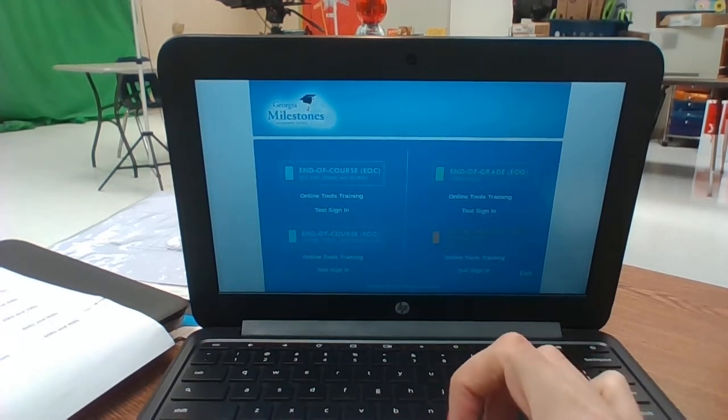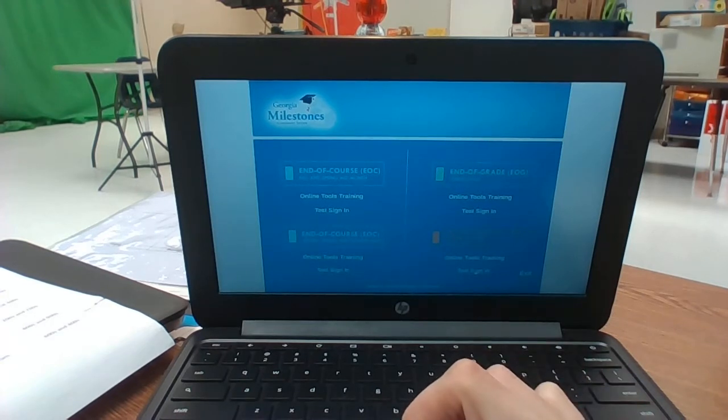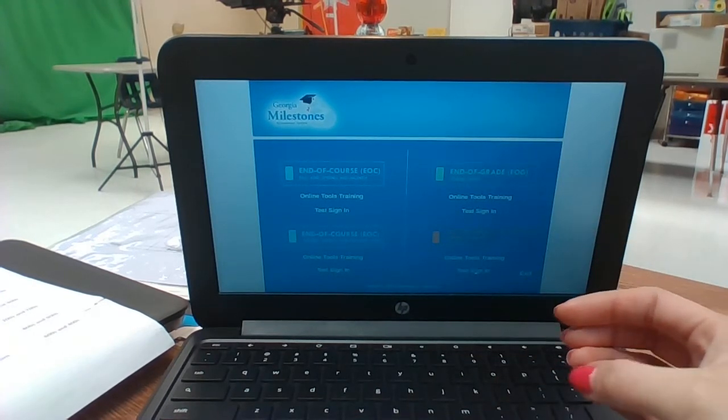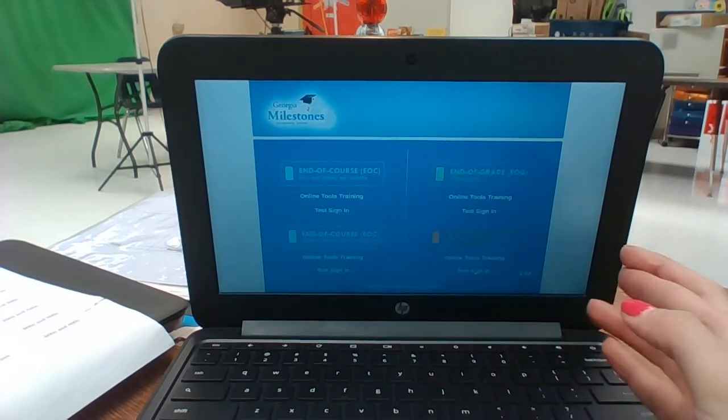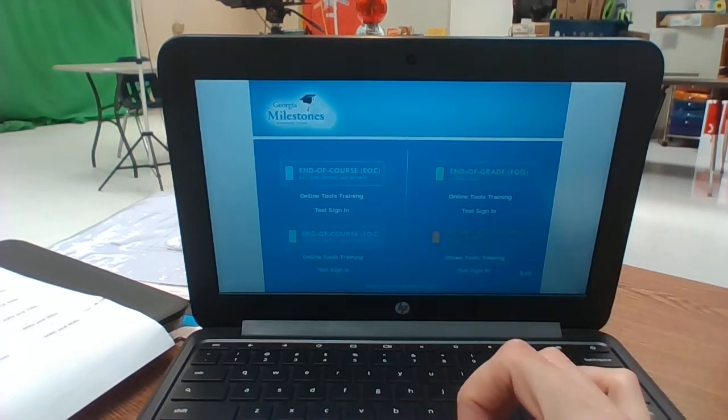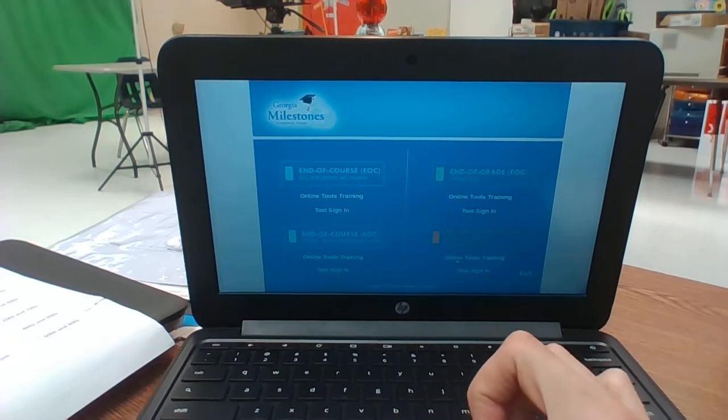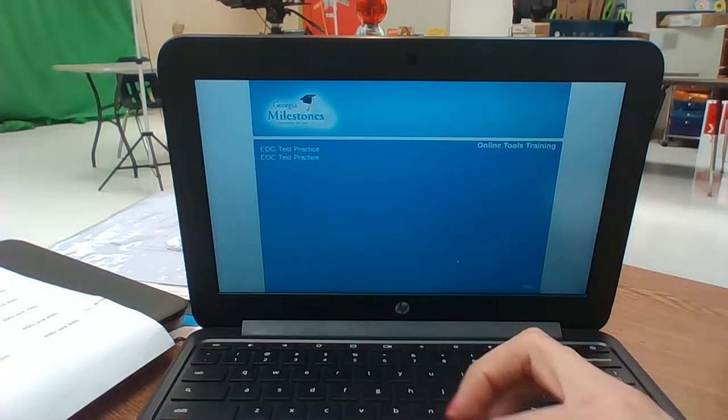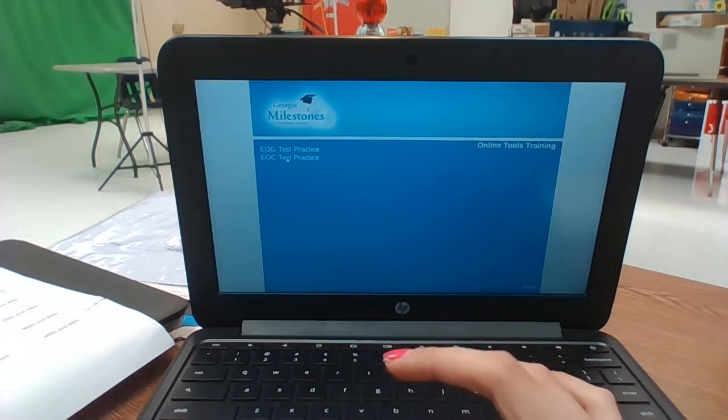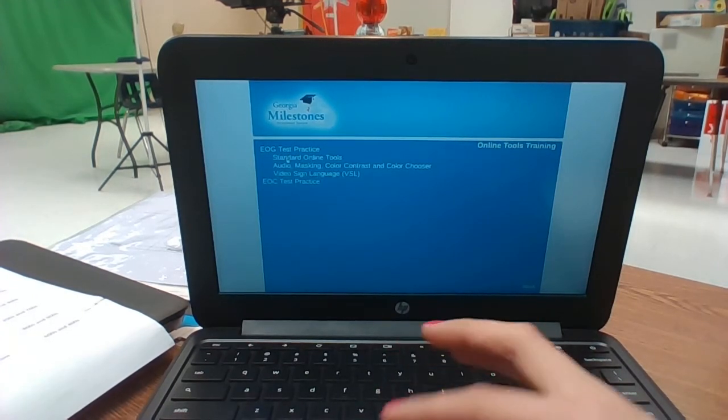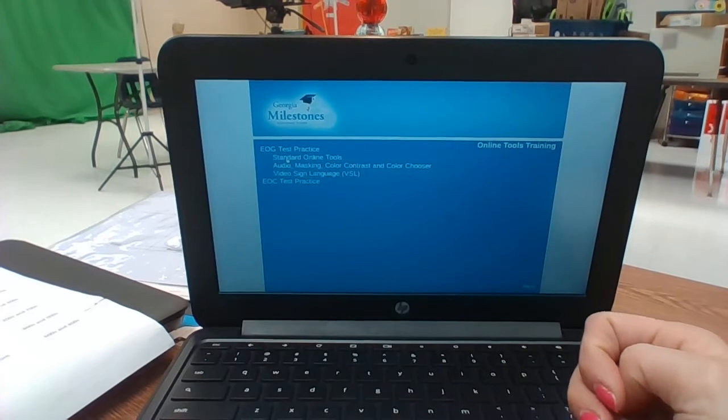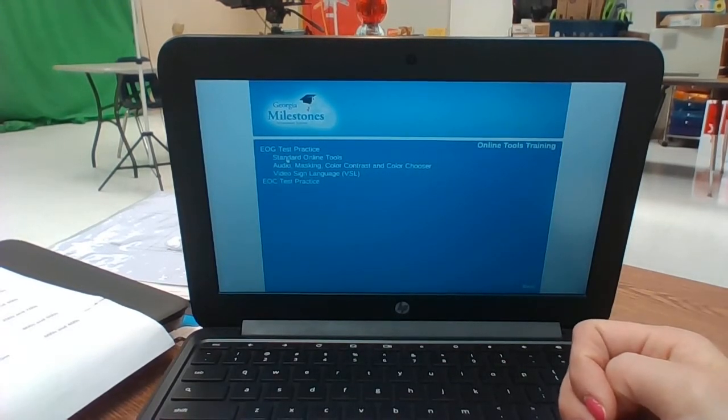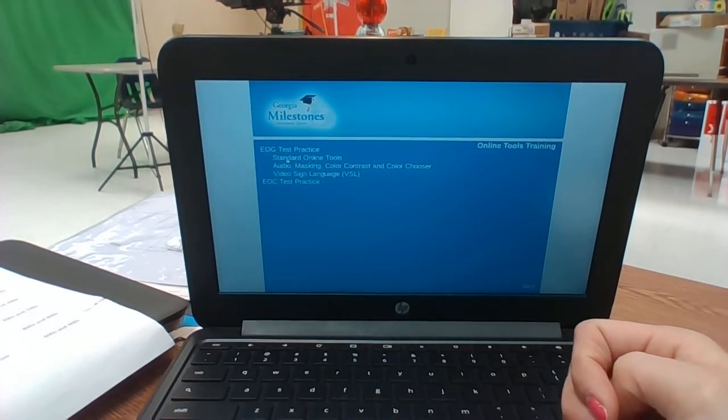Now if there's any time that you want to go in with your students at another moment, maybe in centers or a whole group to practice with the online tools, you can click right here, the online tools training. You'll be able to have them go in for doing EOG and practice using those standard tools like the line guide and the highlighter and everything so that come Milestones that won't be a surprise.